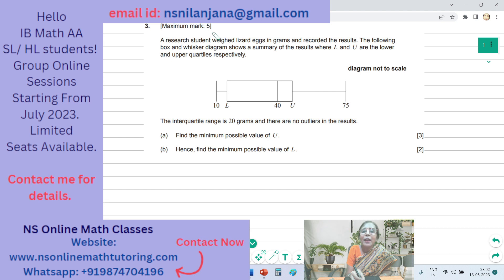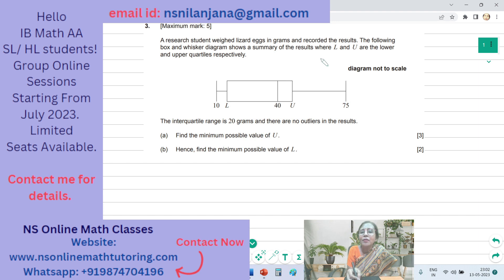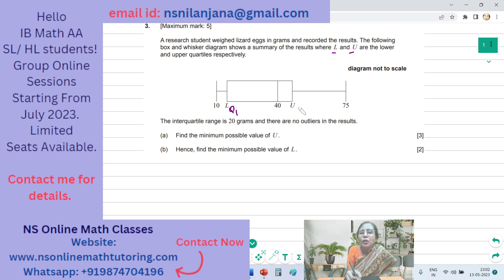It contains five marks and it says: a recent student weighed lizard eggs in grams and recorded the results. The following box and whisker diagram shows a summary of the results where L and U are the lower and upper quartiles respectively. L is the lower quartile, that means this is Q1, and U is the upper quartile, that means this is Q3.